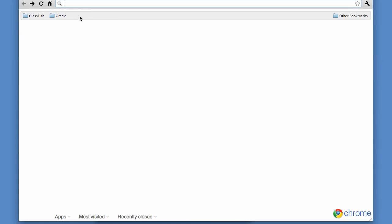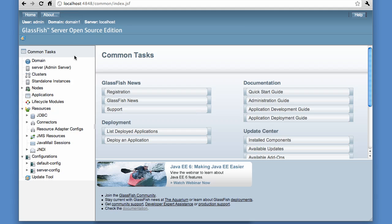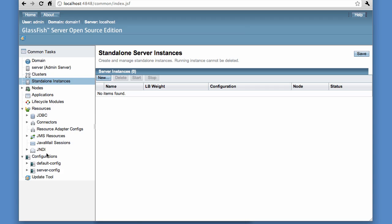So let's take a look at that. Since this is the first time GlassFish has to initialize the web container, JSF, and RESTful administration backend, it takes a couple of seconds. From the management console, one can manage the clusters and standalone instances, as well as the configuration.